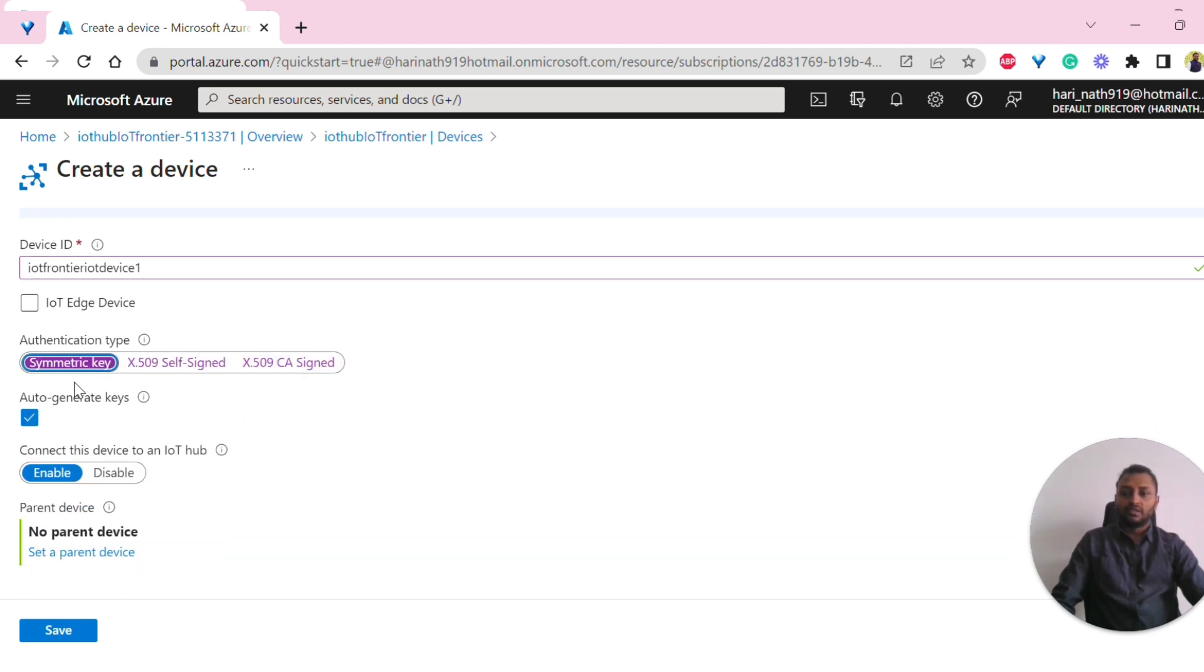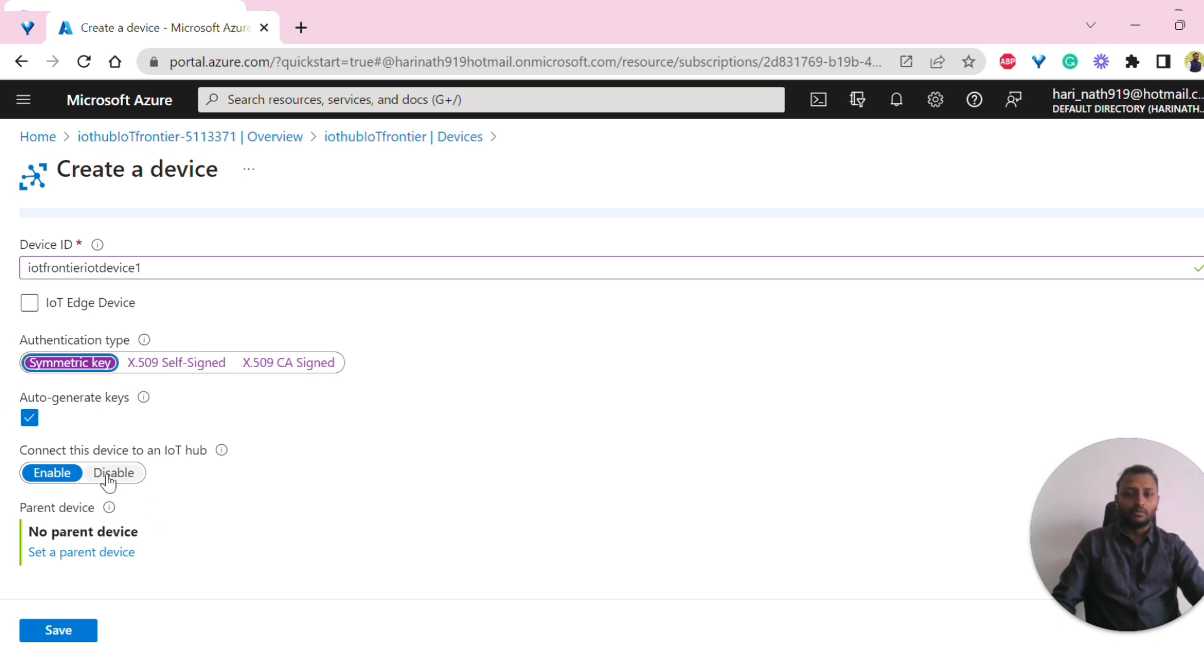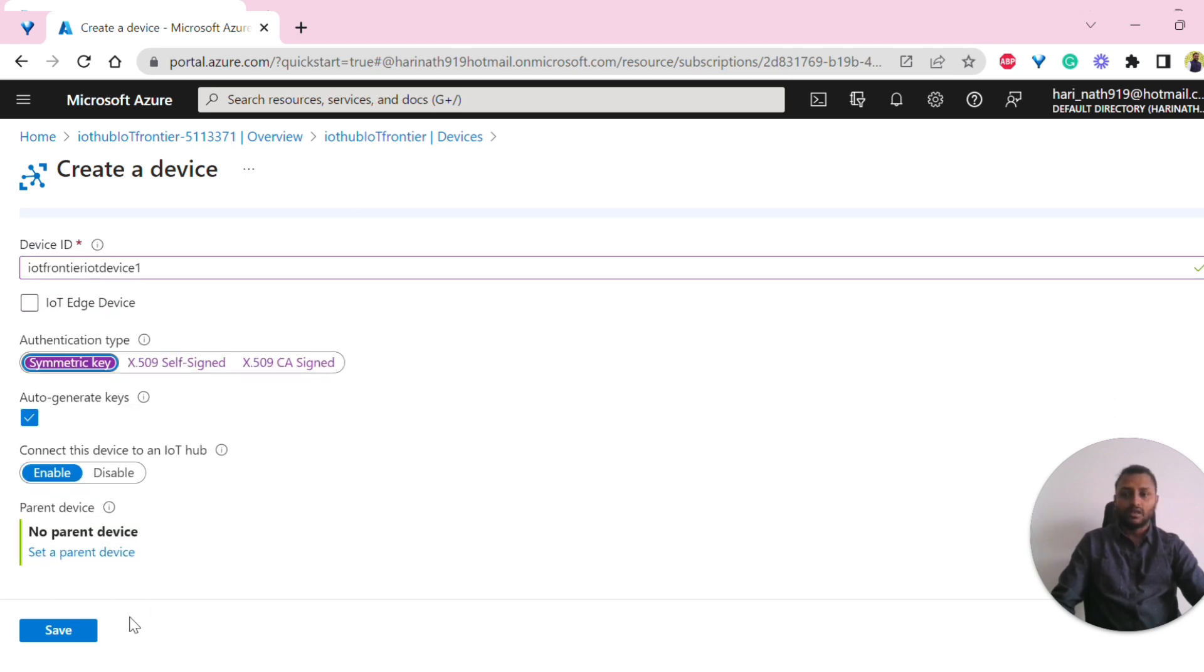With the symmetric key, I'm going to explain now. We also have this option to auto-generate these keys, so we have to select that. By default, it should be enabled or disabled - I'm selecting enabled. If there is any parent device for this IoT device, I have to select it, but I don't have anything, so I just leave it. I'll click on save.